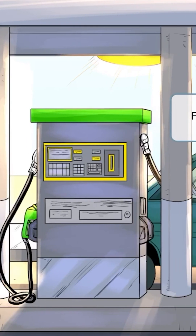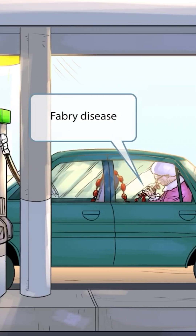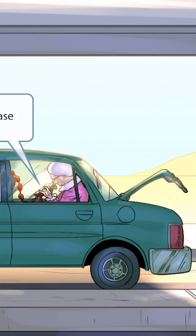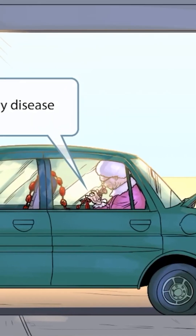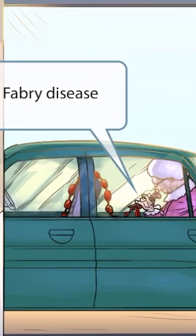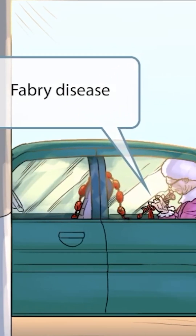This scene takes place at a gas station with an old grandma sitting in a car and crocheting some fabric. Notice the fabric that goes up around the seat. Fabric sounds like Fabre, so the fabric in this scene is our symbol for Fabre disease.